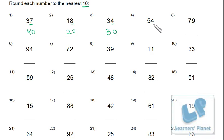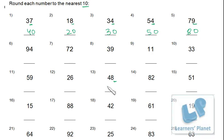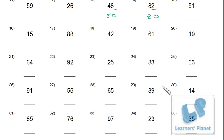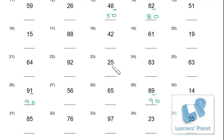Continuing through the practice sheet: less than 5 means lower side rounding; greater than 5 means upper side rounding. Greater than 5 — upper side. Less than 5 — lower side. Less than 5 — lower side. More than 5 — upper side. 5 or more than 5 — upper side rounding.